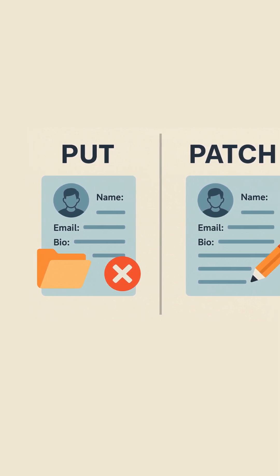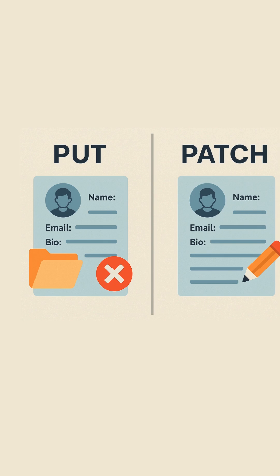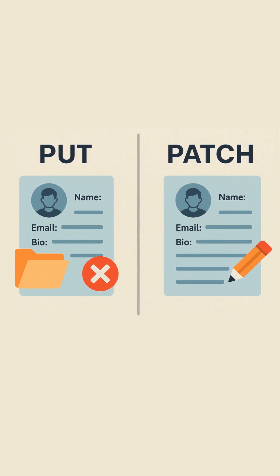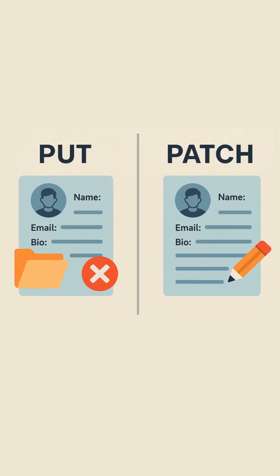With PATCH, it's smarter. It only updates the fields you provide, nothing more, nothing less.